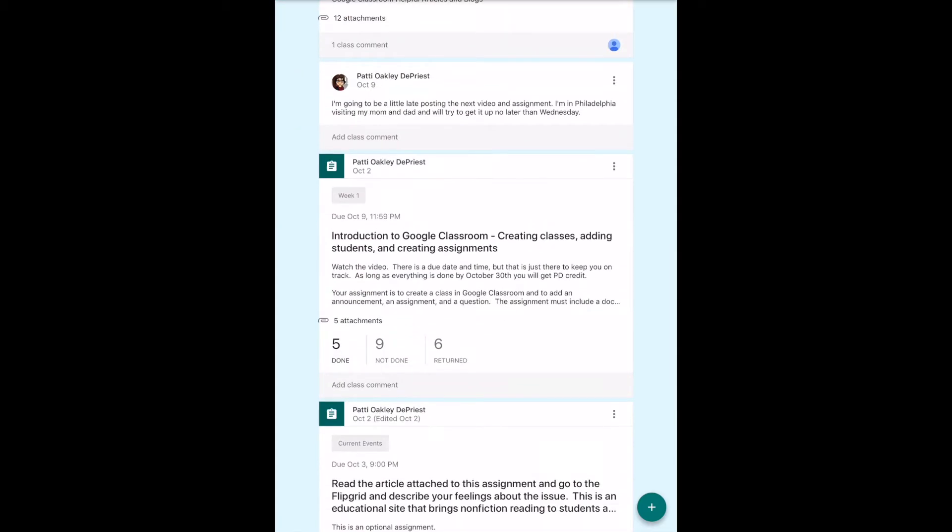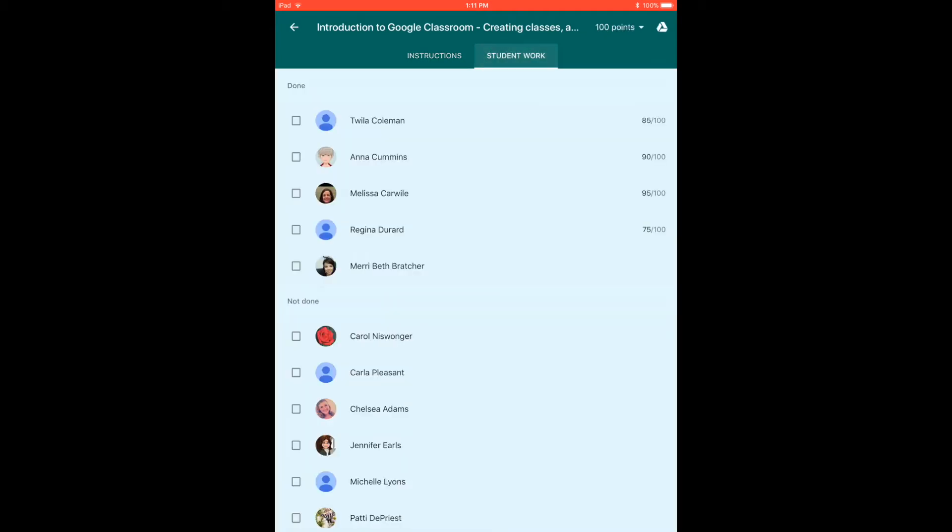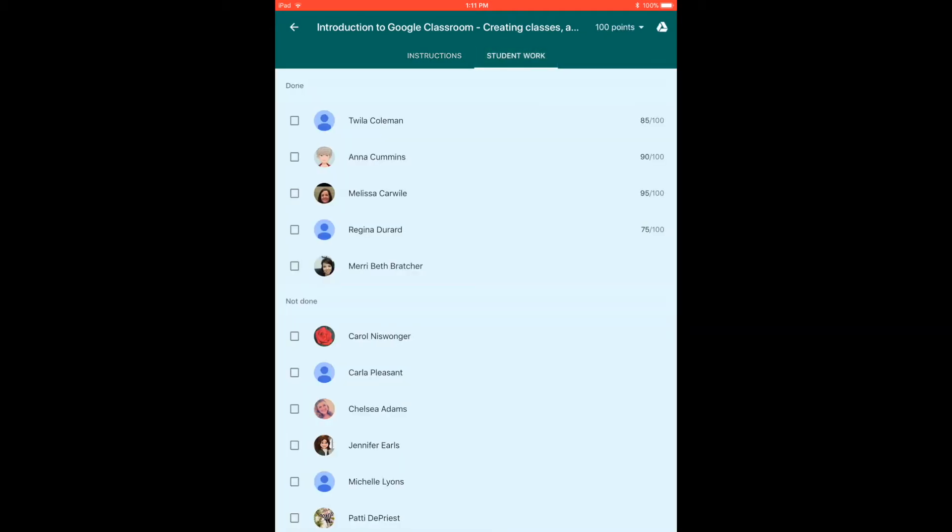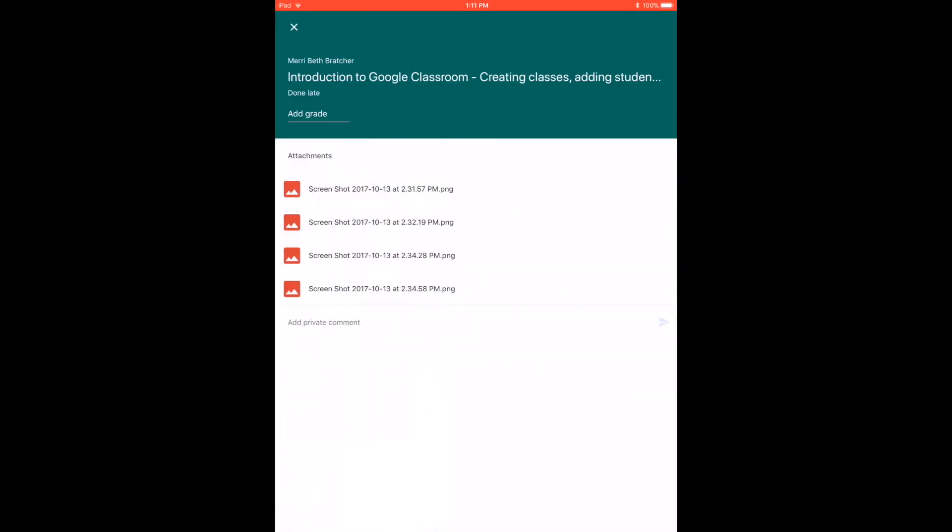One of the things I can do is I can send a quick private message. What's really kind of neat about this is you can sit at home with your phone and have office hours for your students. During that time, if you set up your notifications for your device, you can get notifications on your phone.